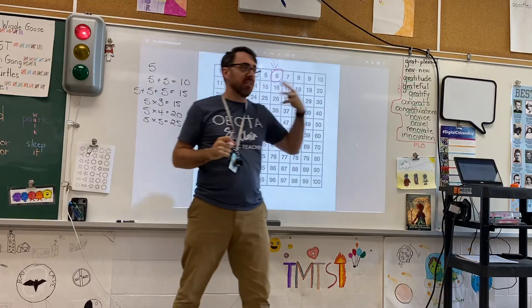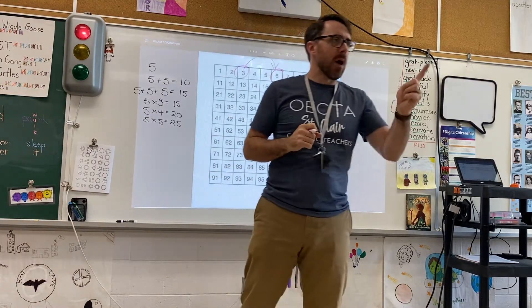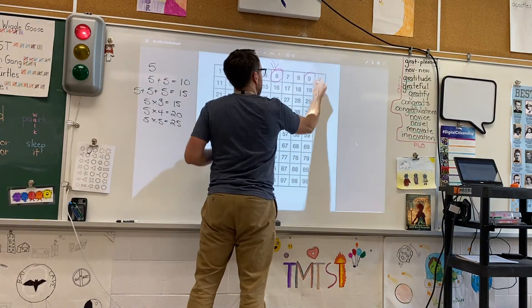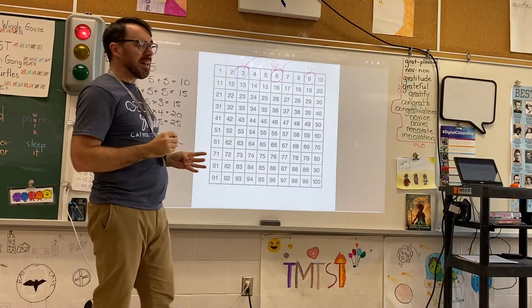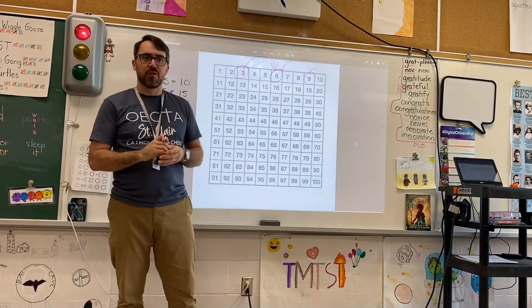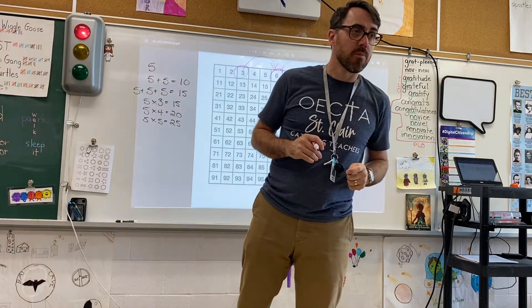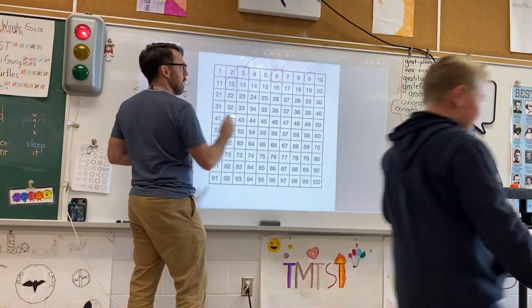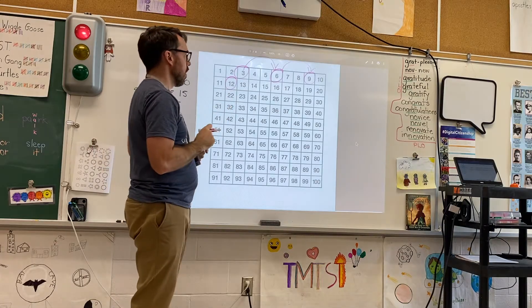Three times three — nine! My next multiple of three is 12. Look, I skipped one, two, three.